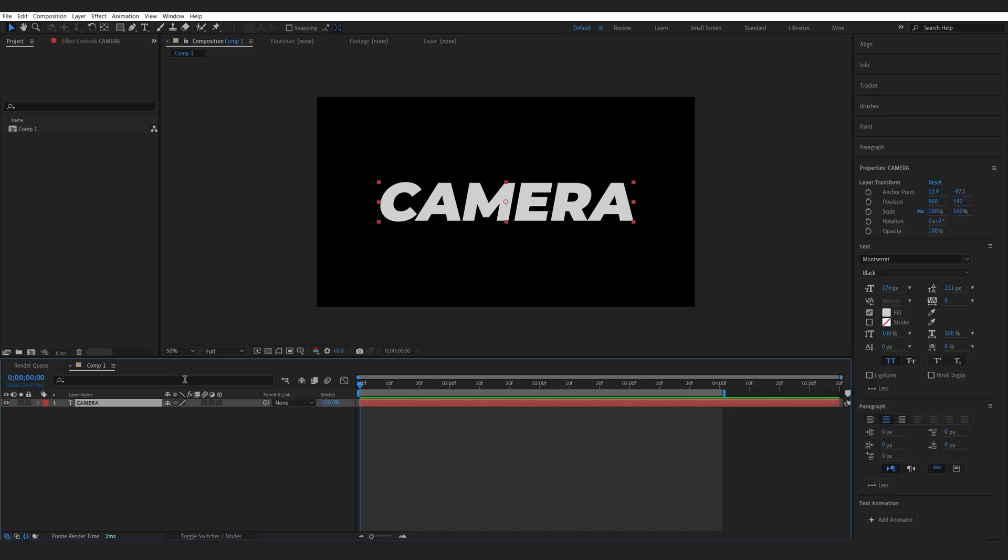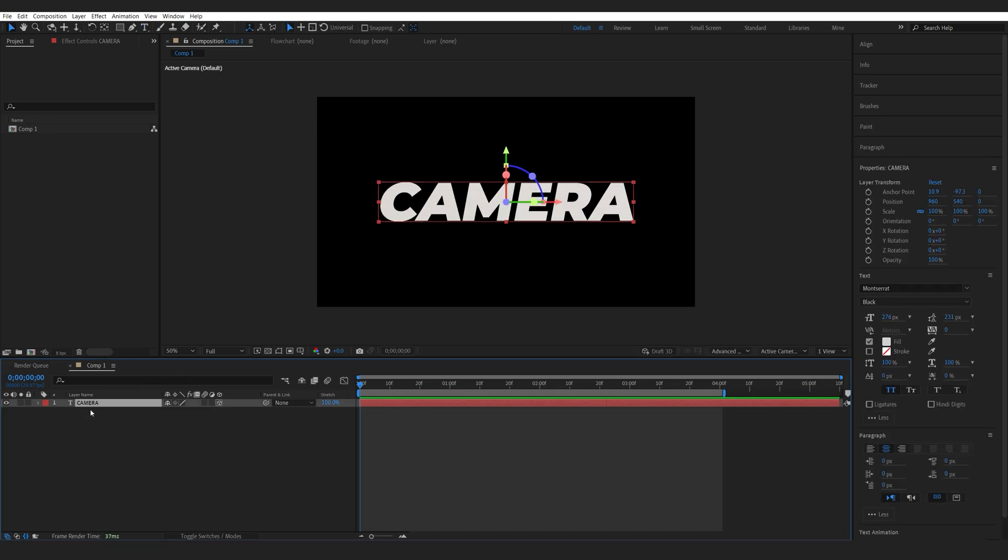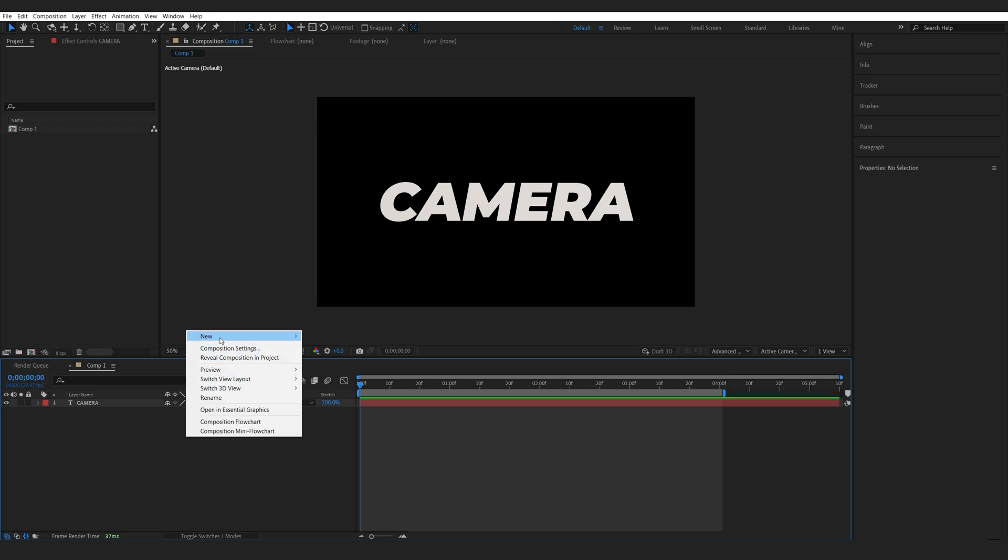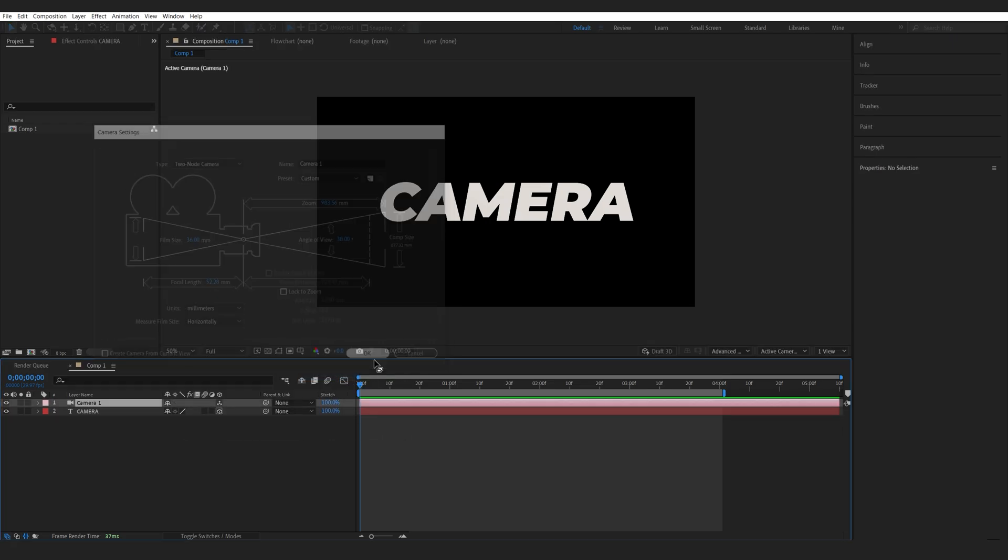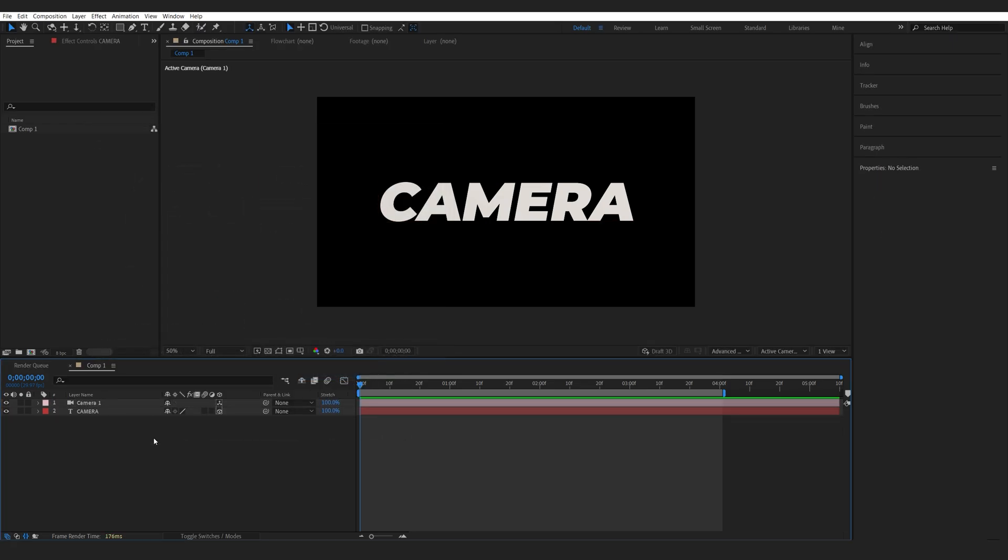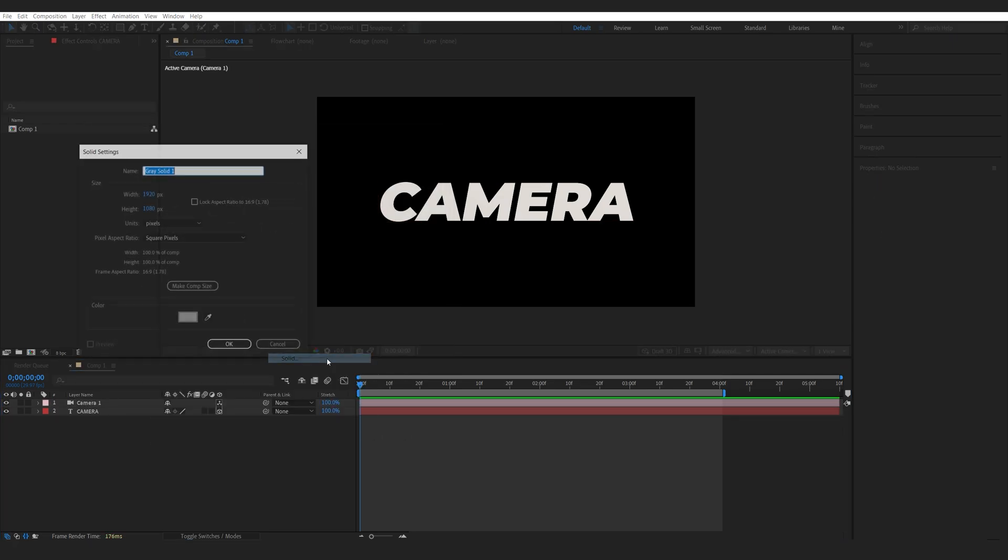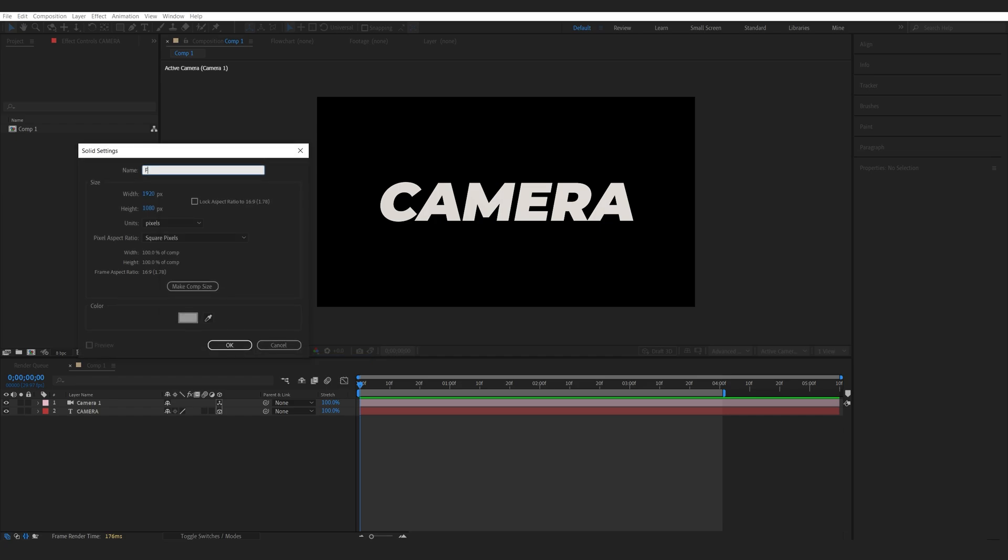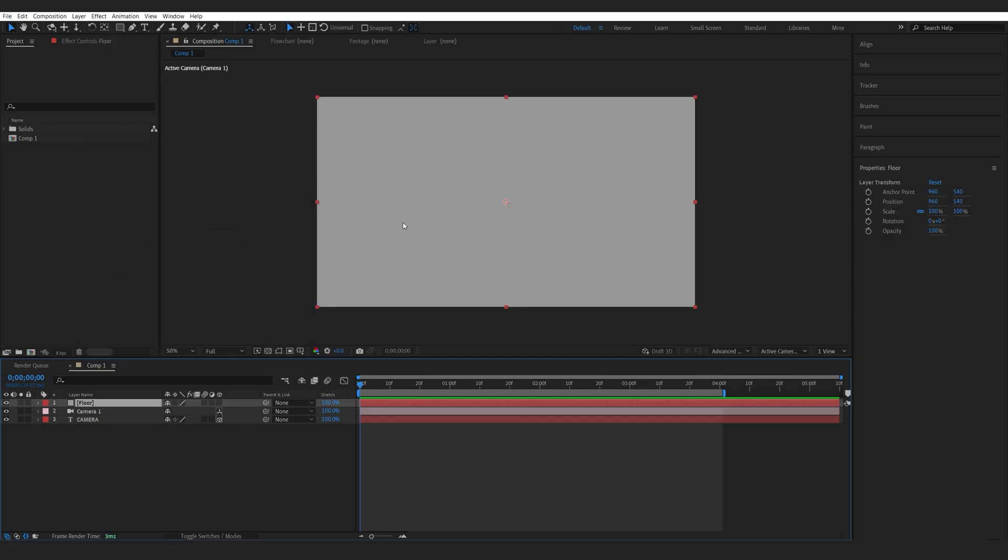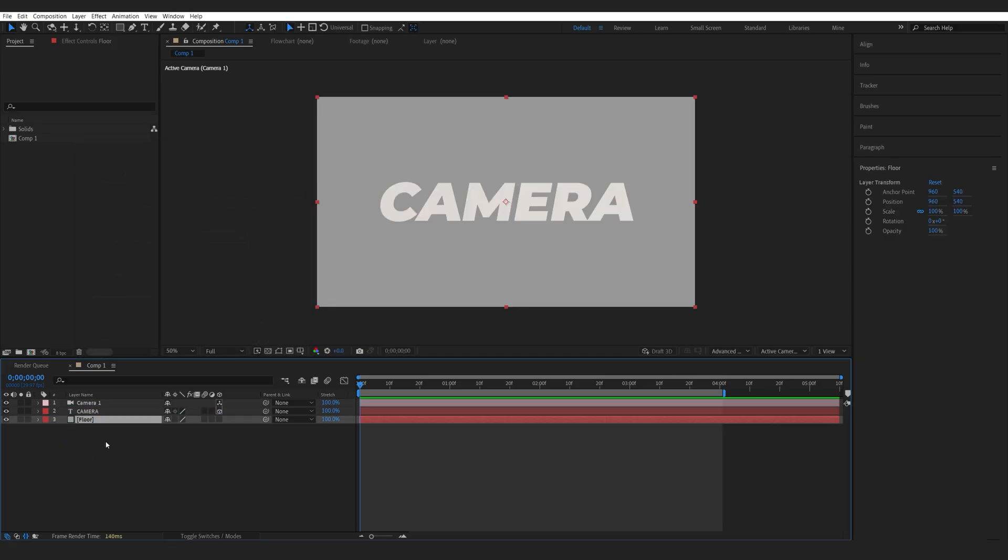So let me just quickly set up a scene here. I have my text created. I'm going to make it a 3D text and I'm going to create a camera and I also want to make a solid for my floor. So let's name this floor, make it slightly gray so we can see the shadows.